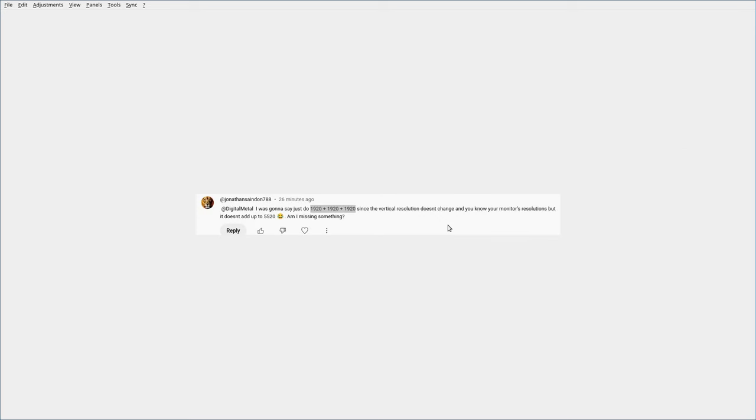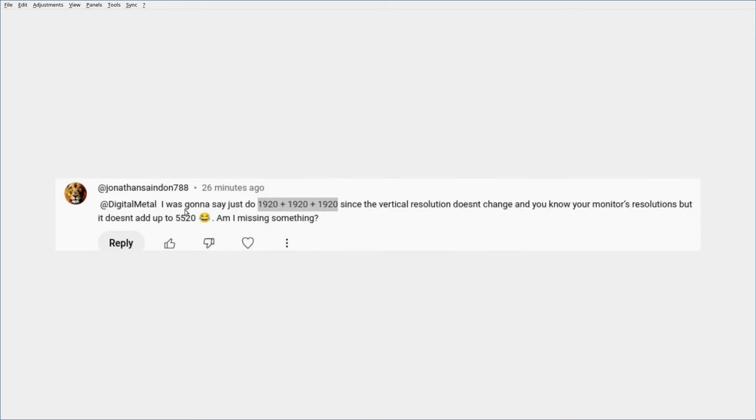Their response was: I was gonna say just do 1920 plus 1920 plus 1920 since the vertical resolution doesn't change and you know your monitor's resolution, but it doesn't add up to 5520. Am I missing something?